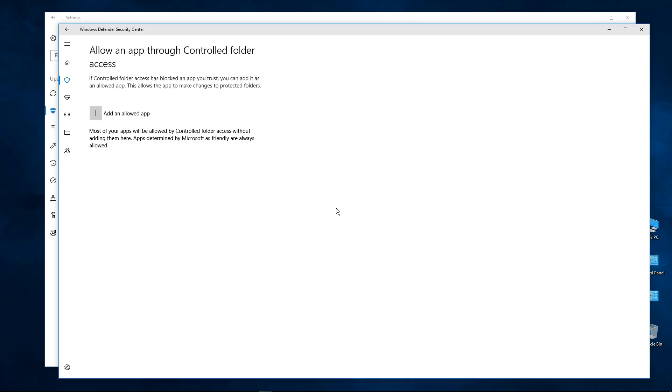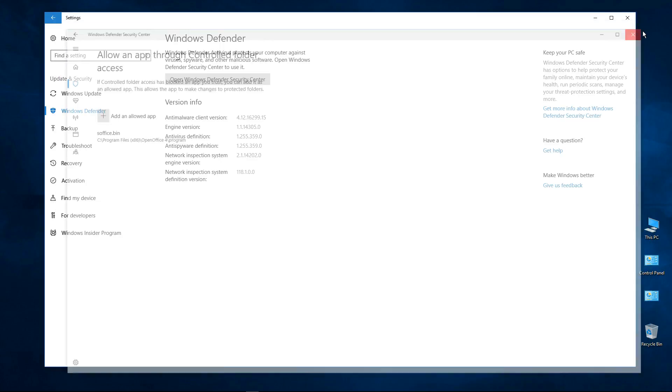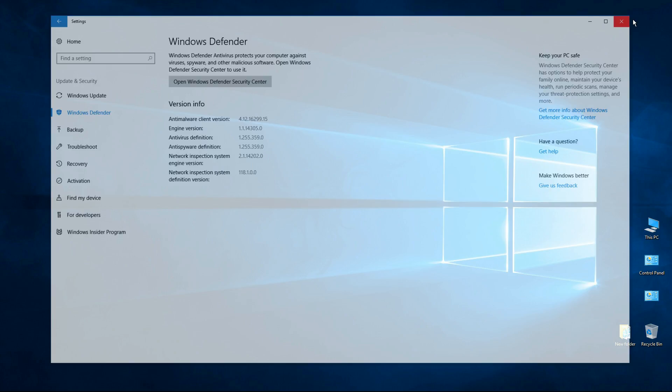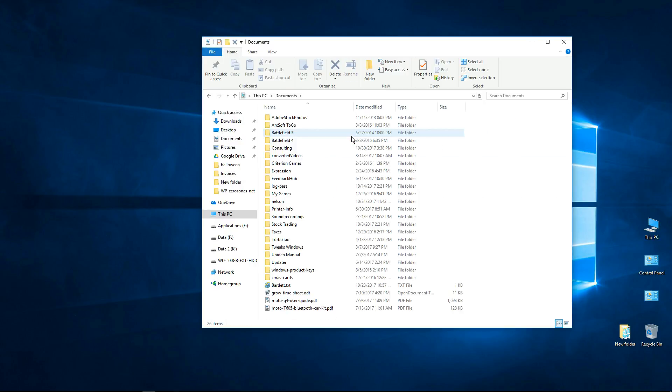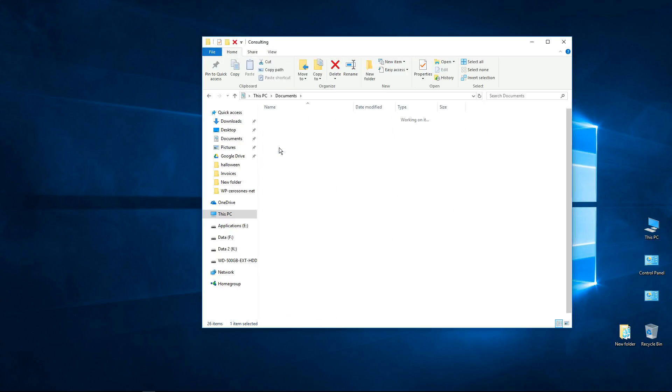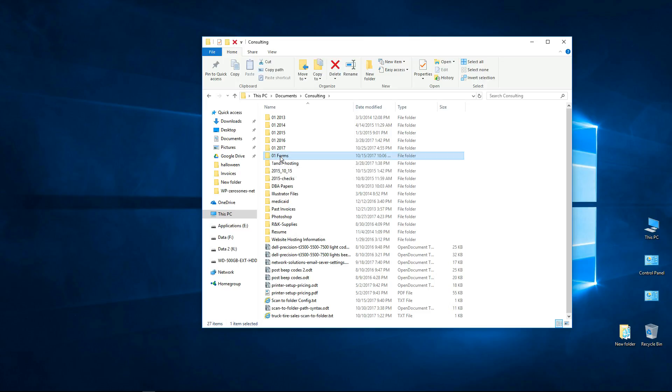I'm going to say yes, make the changes. So now that program is allowed through. Let's go back and see if we can make changes to the documents. Just going here to Forms. Could be anything, this is what we opened before.